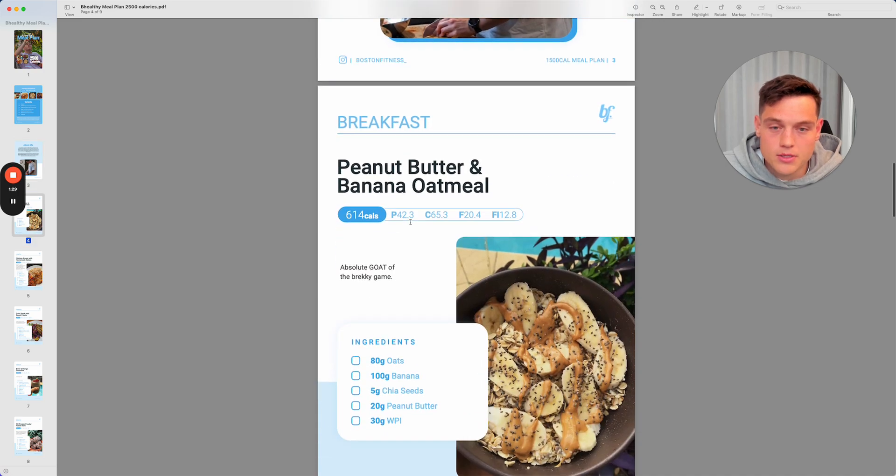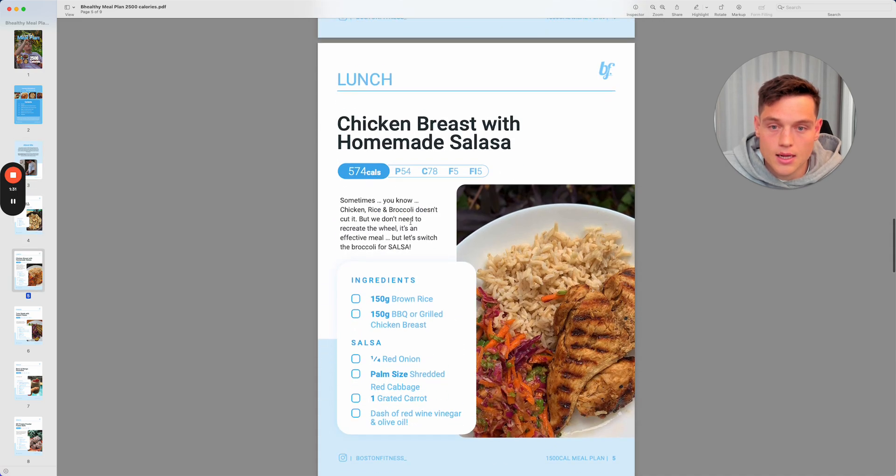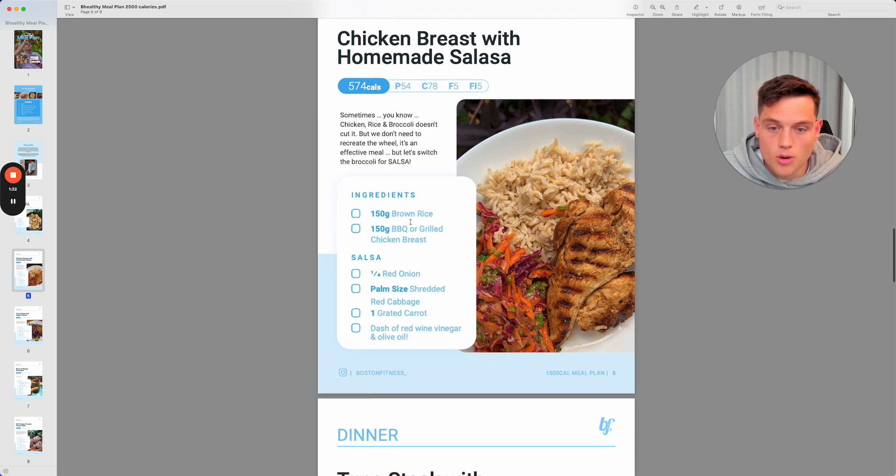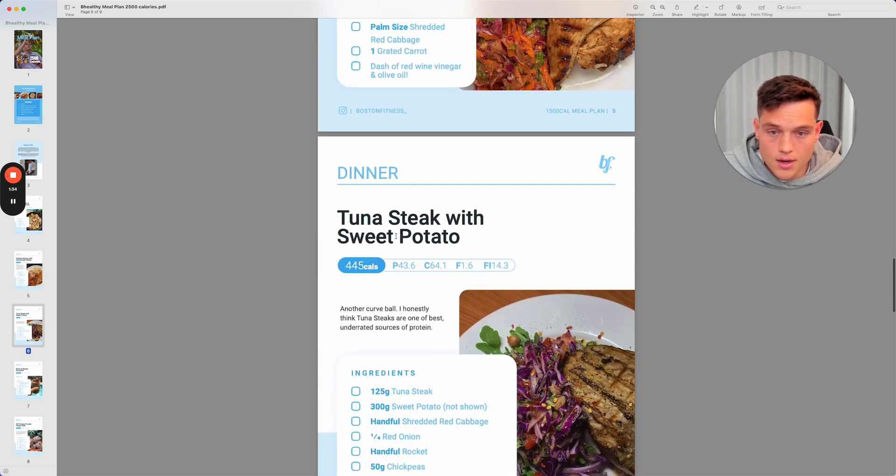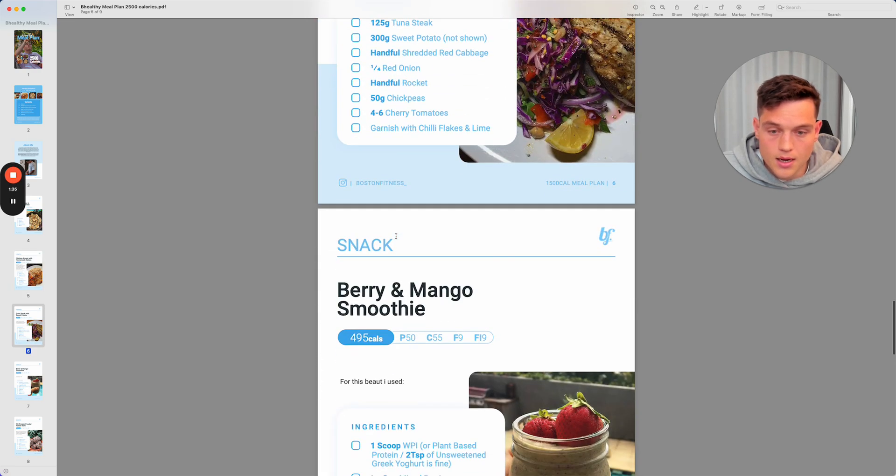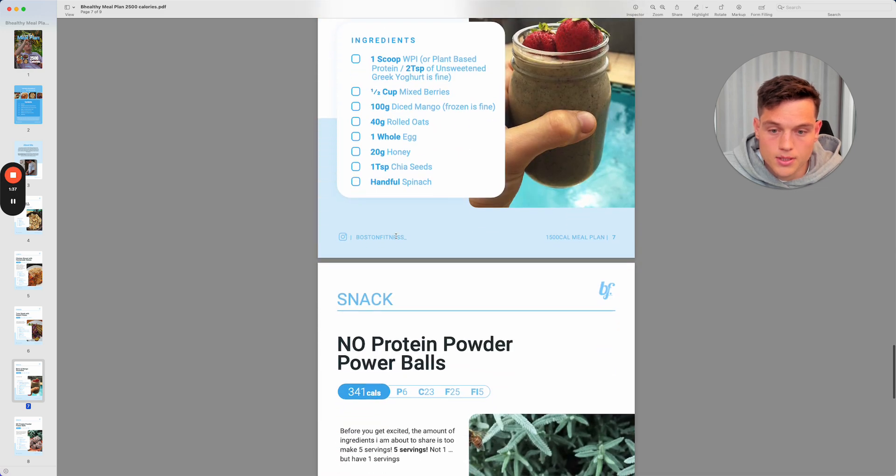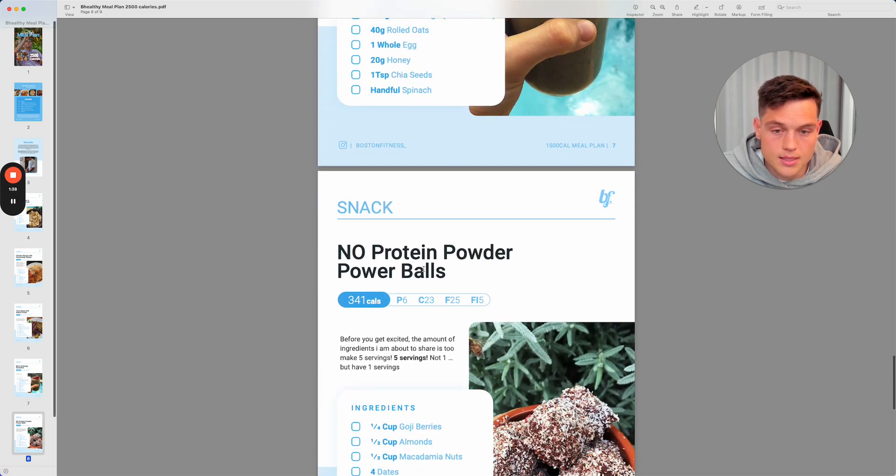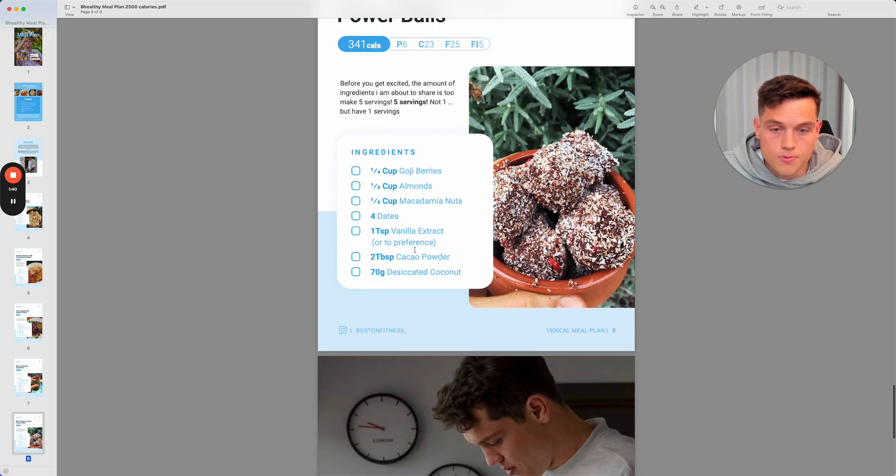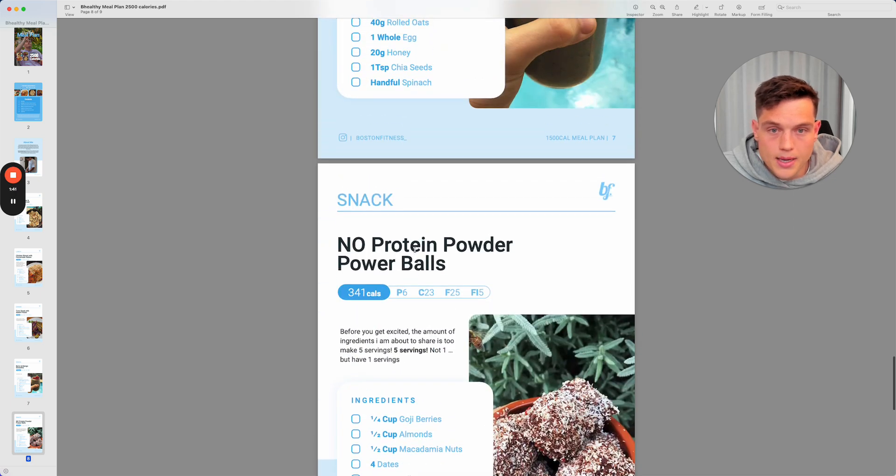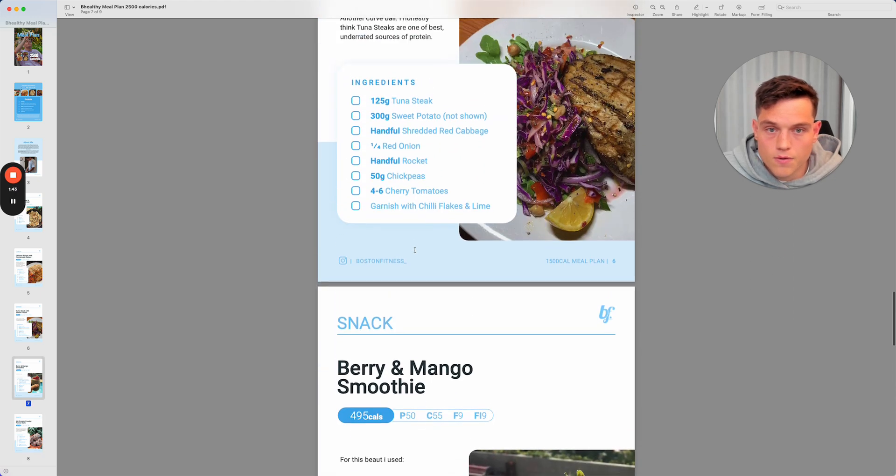So running through breakfast, guys, you've got breakfast option here, a lunch option here, dinner option here, and then a snack option, another snack option here.